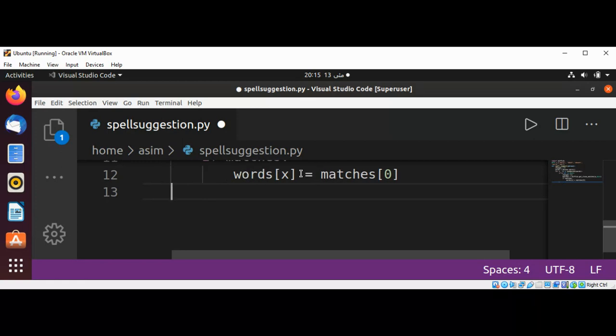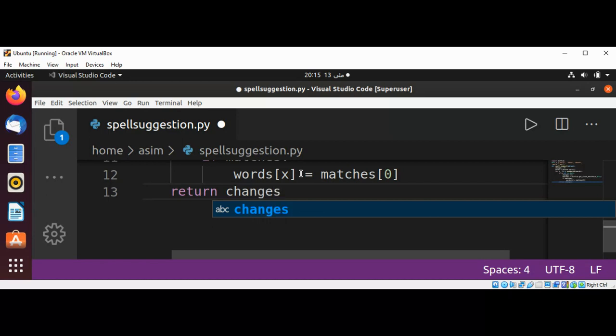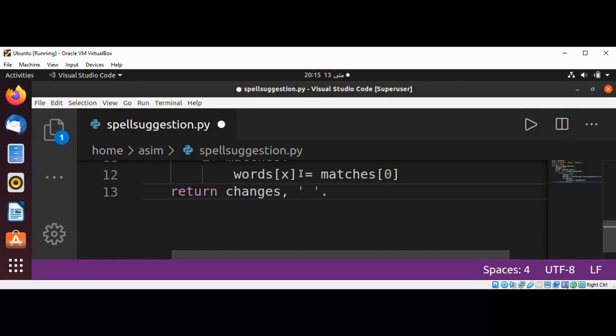Then it's going to return changes and join the words using ' '.join(words). Let's save it.